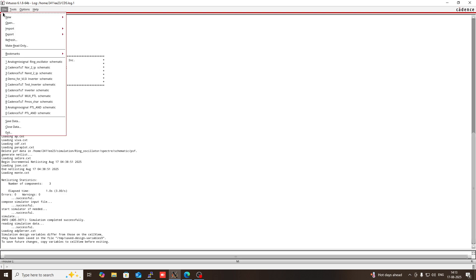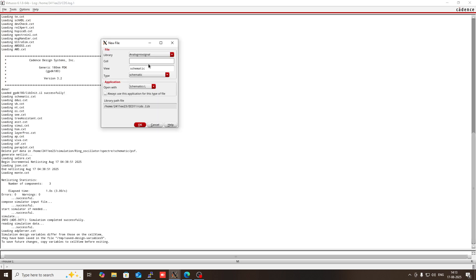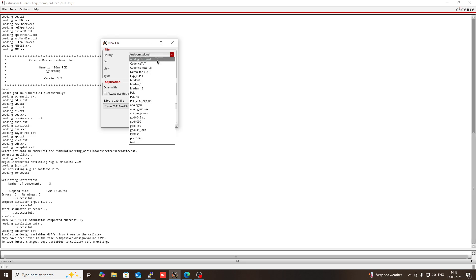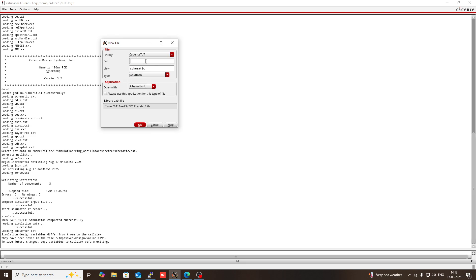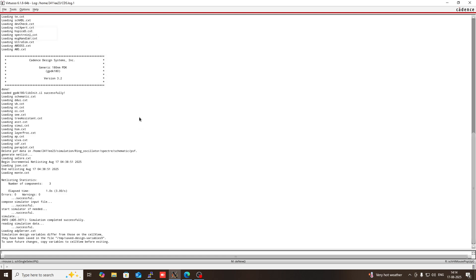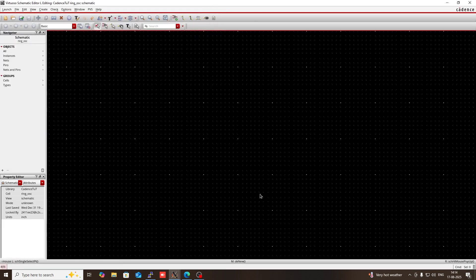So first go to File, then New, then Cell View. In Library Credence Tutorial, you have to create a cell, so I am giving its name '5 stage ring oscillator', then OK. So it will open the workspace of Cadence.